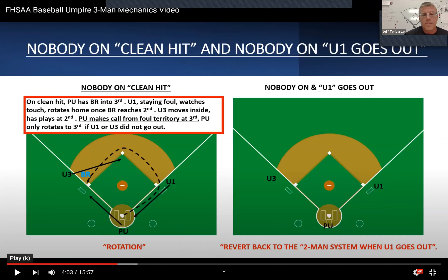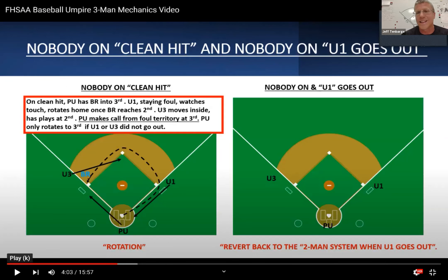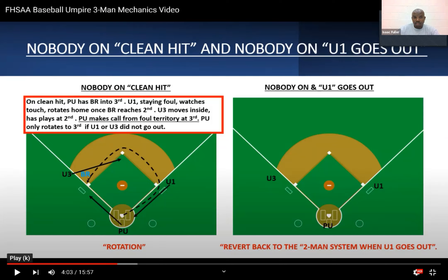The plate umpire mirrors the runner as the base runner goes to second and commits to go there — that's when the plate umpire finishes the rotation and goes all the way into third base. Once U1 commits to second, U1 can start to commit to going to home. But U1 has the luxury of time on that standard rotation.